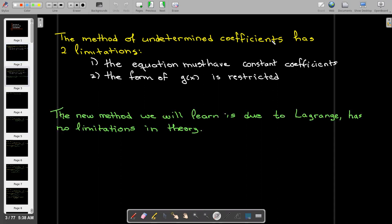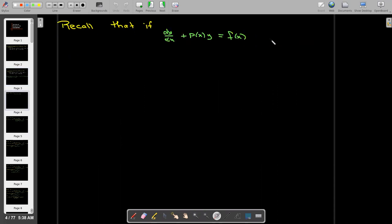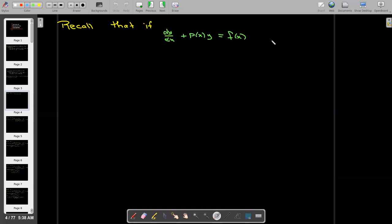So we're going to look at a new method, and it is due to Lagrange. It has no limitations, at least in theory. So let's start by looking at a first-order linear non-homogeneous equation to understand the basics of the method.